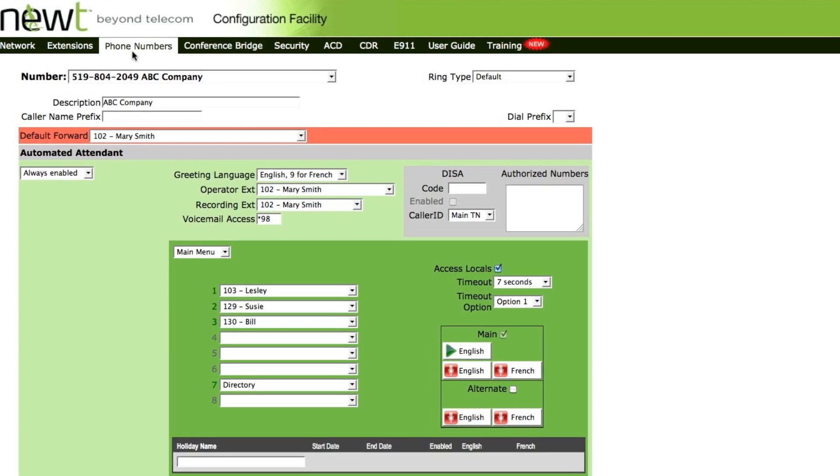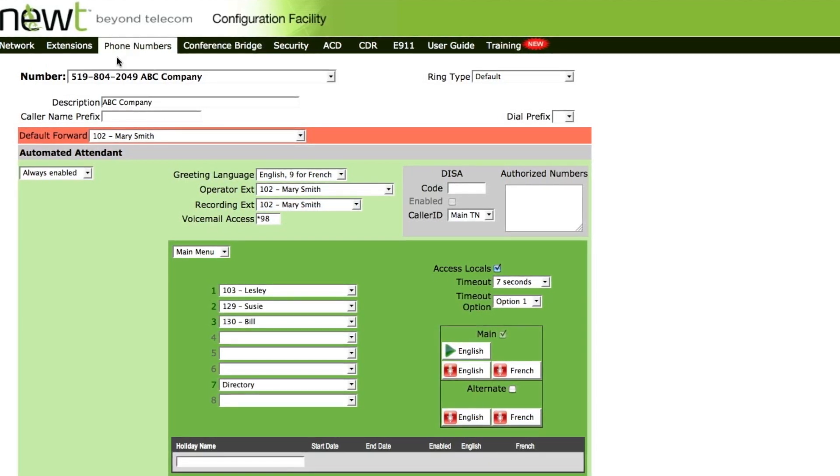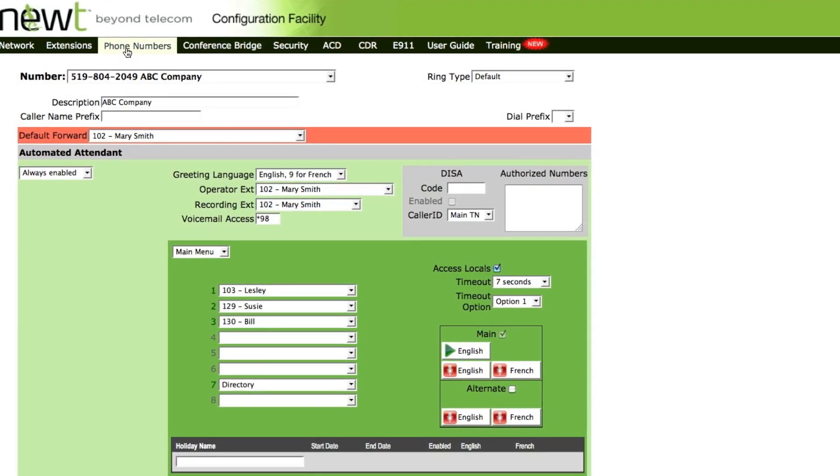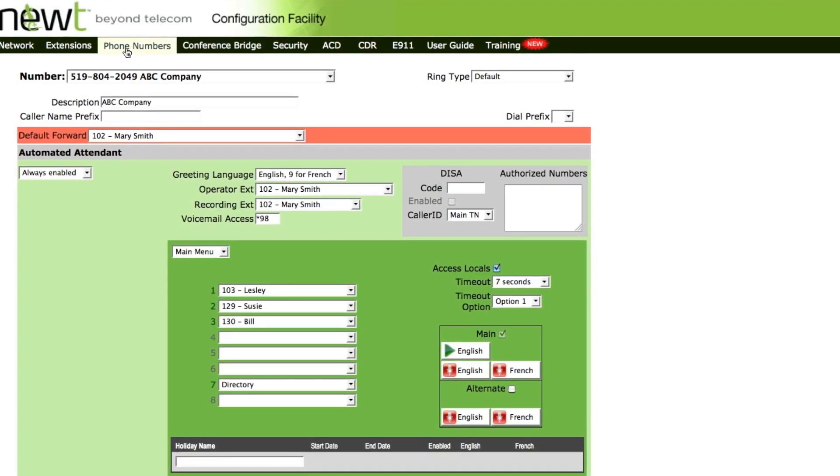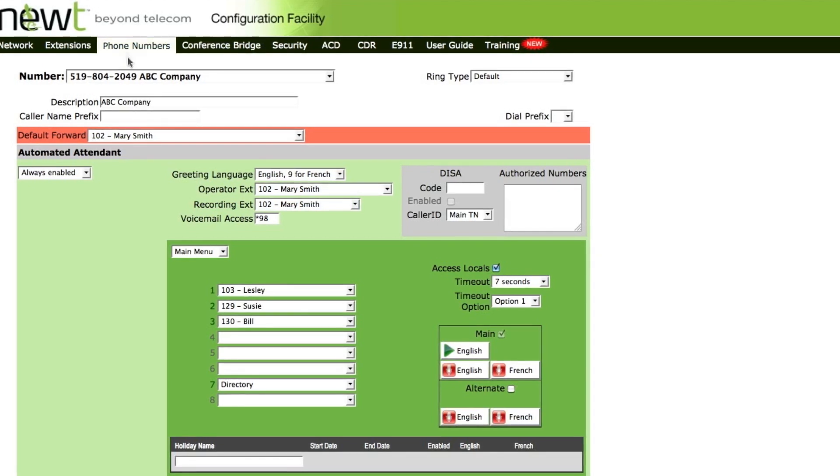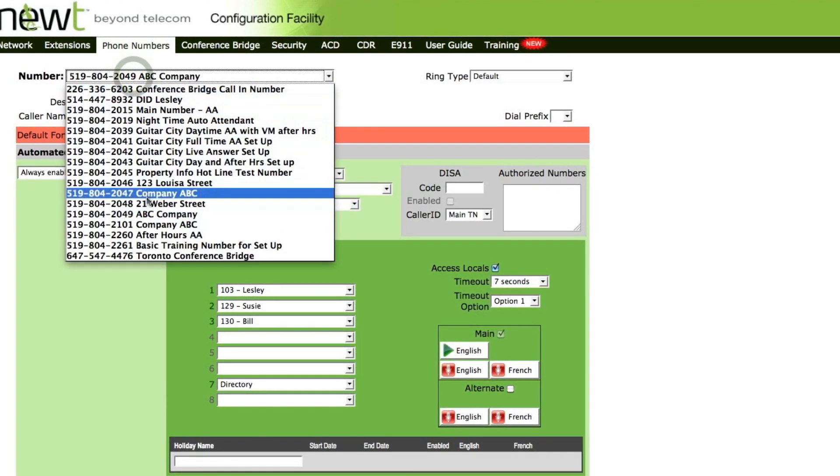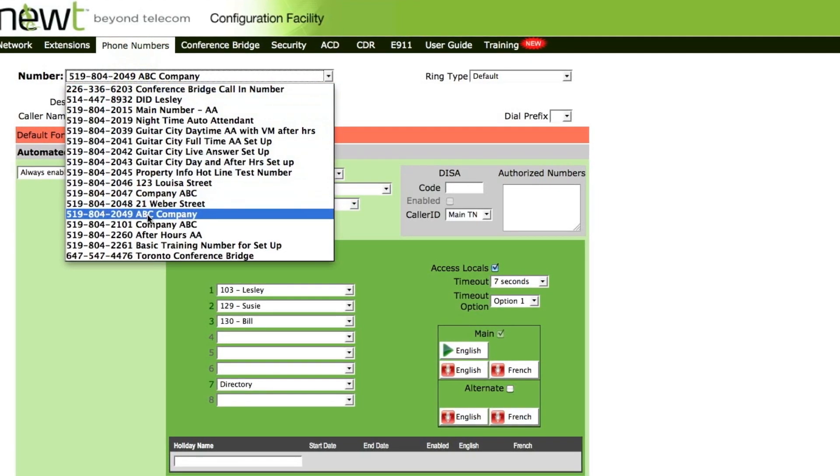In order to set up and record a holiday greeting, access the phone numbers tab from the configuration facility. From your list of phone numbers, select the company's main number.